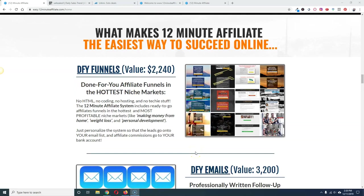Hi everyone, Chris Nunez here and today I want to go over my review for 12 Minute Affiliate.